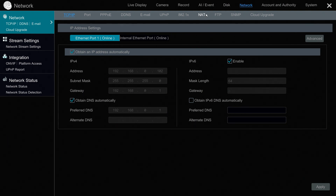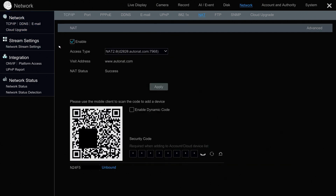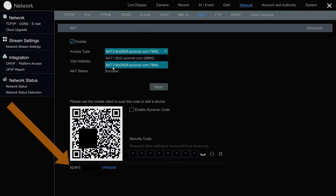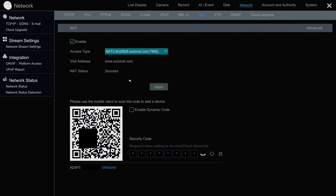NAT stands for Network Address Translation. On the NAT screen, I'm going to make sure this checkbox is enabled, and on the Access Type drop-down, select NAT 2.0. Just below this QR code that's displayed on the screen is a unique serial number for your Viewtron recorder. Make note of this serial number — this will need to be entered in the NVMS software. When you are done, you can press Apply and then X to close out this screen.